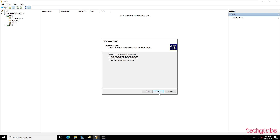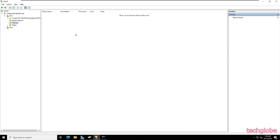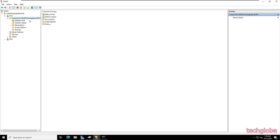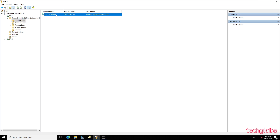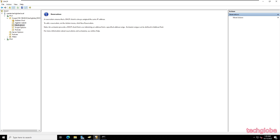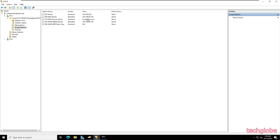Select Yes, I want to activate this scope now, click Next and Finish. Now we have created the scope. Click on Address Pool and you will see the range from 60.150 — we will get 50 addresses. Under Scope Options you can see the default gateway and the DNS server 130, and the domain name is listed here.